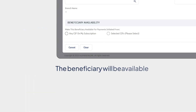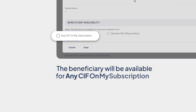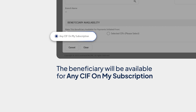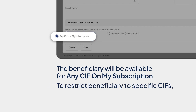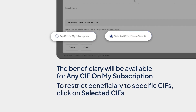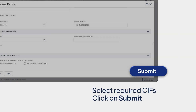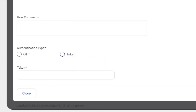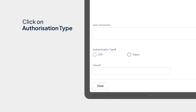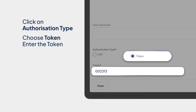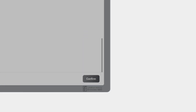By default, the beneficiary will be available for any CIF on My Subscription. If you need to restrict the beneficiary to specific CIFs, click on Selected CIFs. Select the required CIFs and click on Submit. If you have access to authorization, click on the Authorization Type. Choose Token and enter the token, and click on Confirm. You've successfully added a beneficiary for local currency payments.